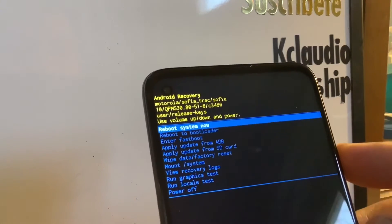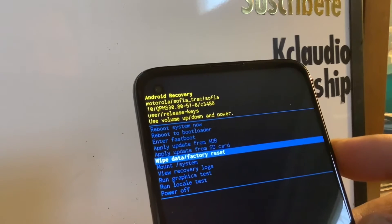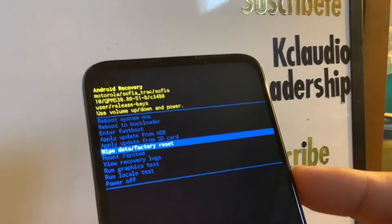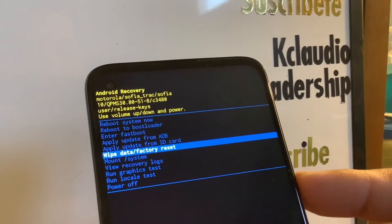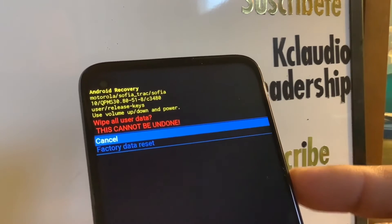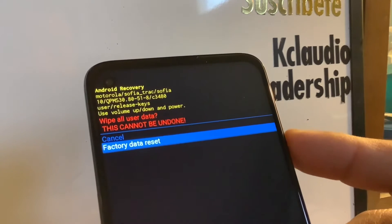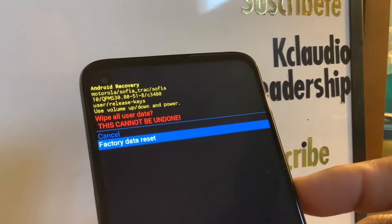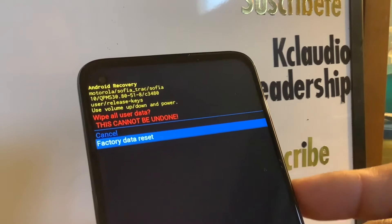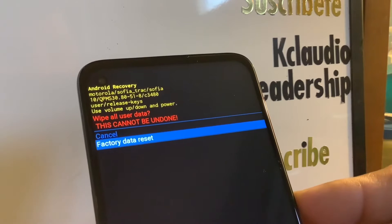Now you'll get the recovery menu. Using the volume down key, scroll and highlight 'Wipe Data / Factory Reset,' then press the power key to confirm. Using volume down again, highlight 'Factory Data Reset' and press the power key — this will automatically start the factory reset.